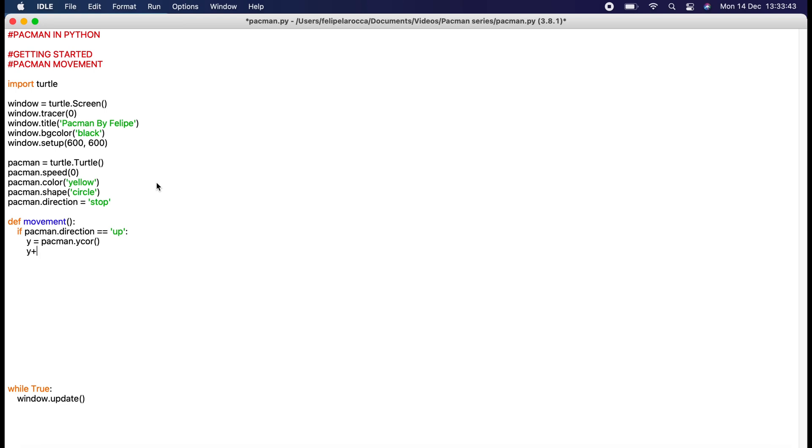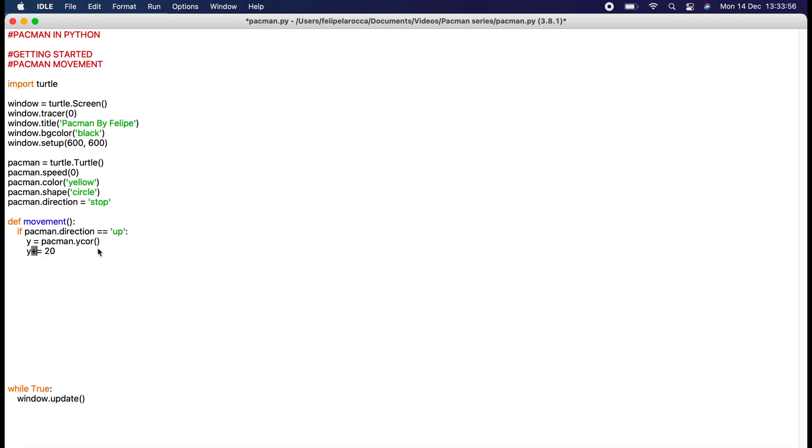Y plus equals - remember the plus equals is adding onto what the original value already was. If this is zero we want to plus equals for example 20, so it'll be 20, and then whenever if it's still up it'll go another 20 and again and again. Now we want to do the same with the other directions.